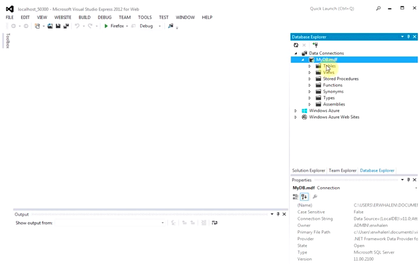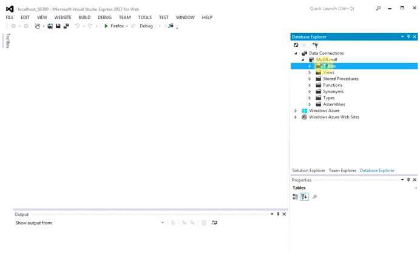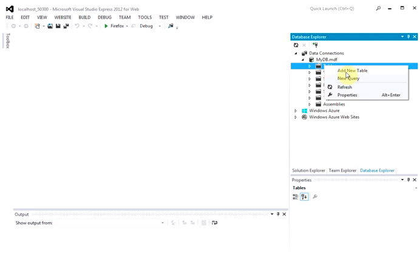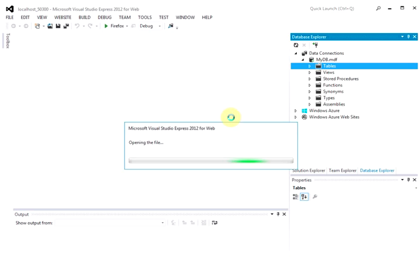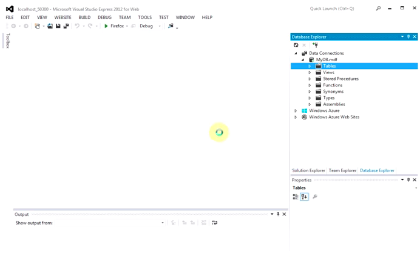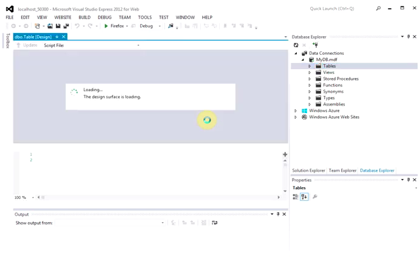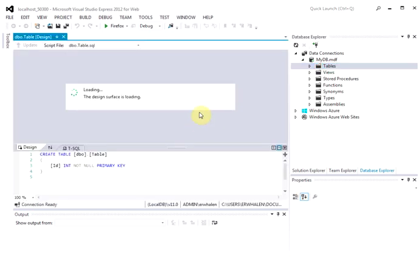Alright, so what I want to do first to my database is I want to add a table. So I right-click it again, and anything with databases on my machine tends to be somewhat long. So add new table. Alright, so it's working.